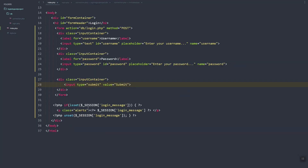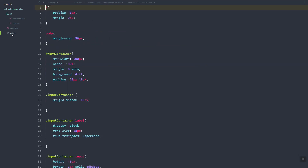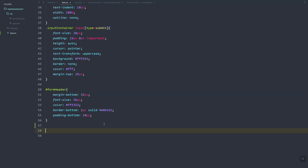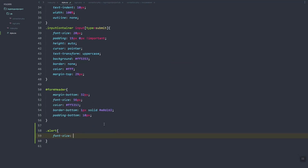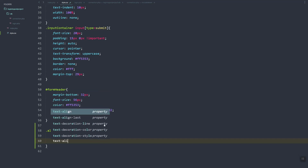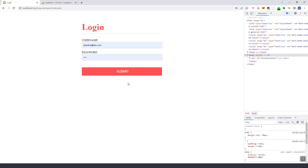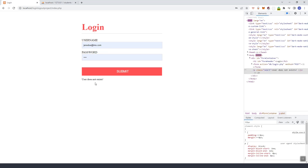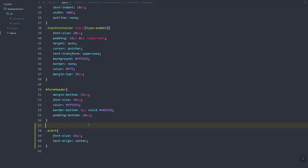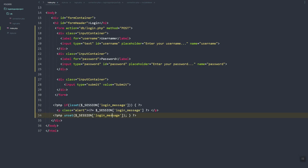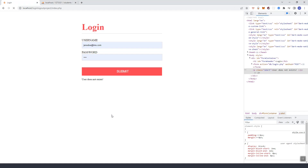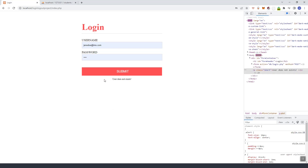Let's update the p tag and add an alert style. If we refresh, we need to log in again. If we go with wrong credentials and submit, 'user does not exist' is shown. Let's refresh again — if we submit with invalid credentials, 'user does not exist' appears.